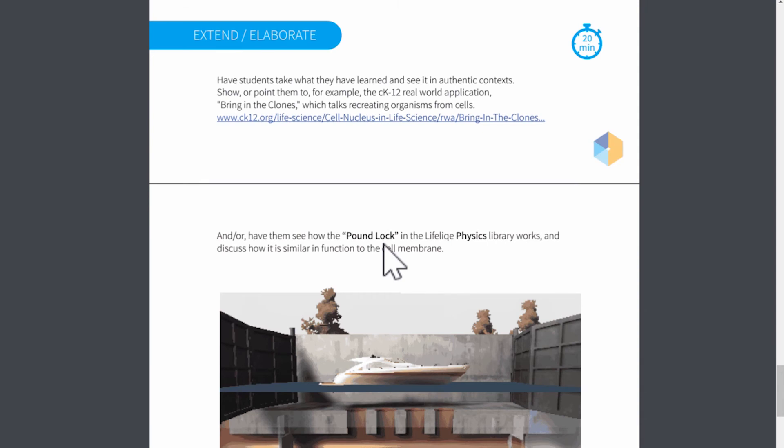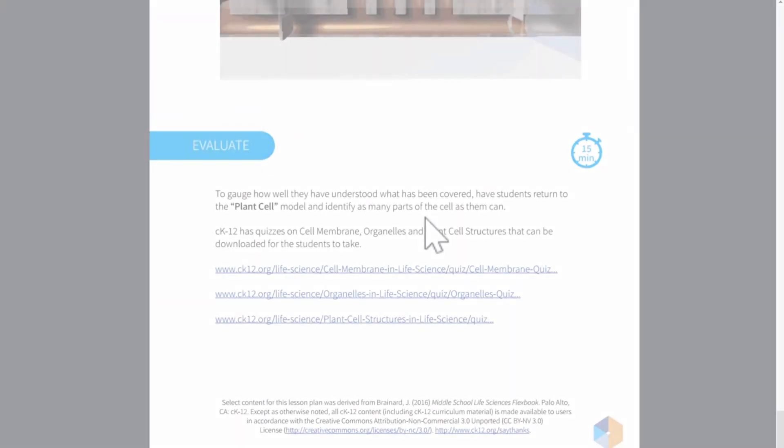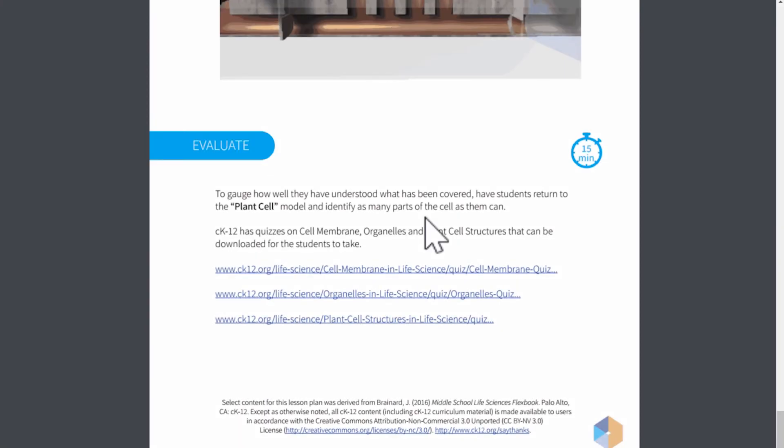In the following section, Extend, Elaborate, students use the new knowledge in the new context and perhaps use it and show it in the real world application. In the last section of the lesson plan,